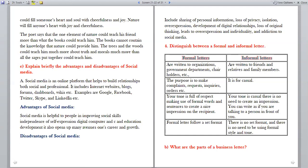Discuss briefly the advantages and disadvantages of social media. Social media is an online platform that helps to build relationships, both social and professional. It includes internet websites, blogs, forums, dashboards, wikis — examples include Google, Facebook, Twitter, Skype and LinkedIn. Advantages: social media helps people improve social skills, self-expression, digital literacy and education development, and opens up avenues for career and growth. Disadvantages include sharing of personal information, loss of privacy, isolation, overexpression, development of digital relationships, loss of original thinking, individuality, and addiction to social media.